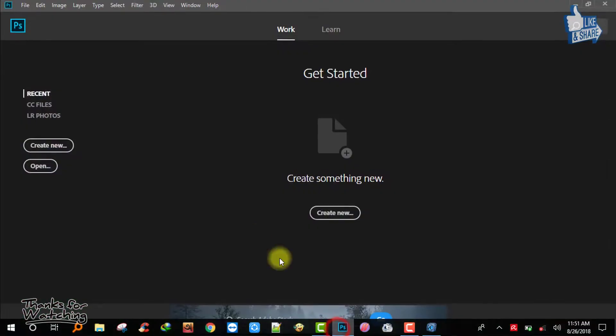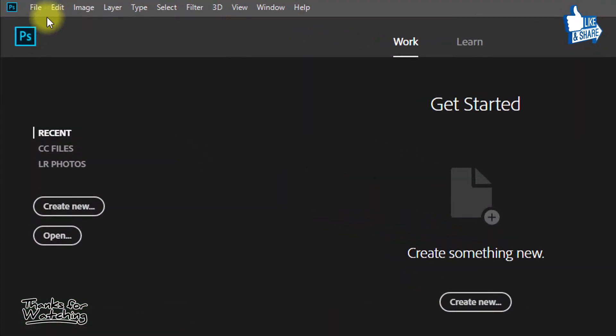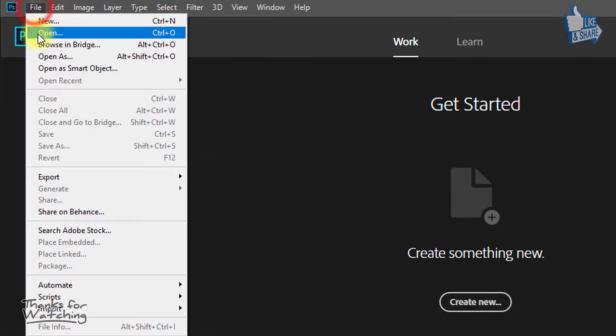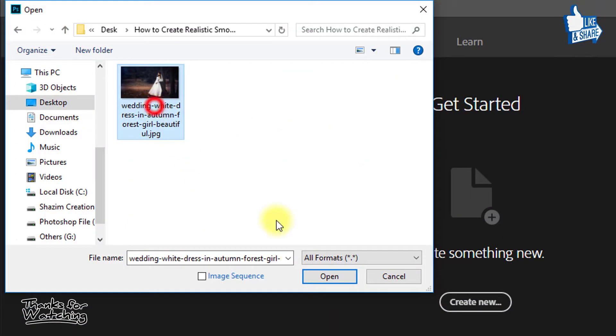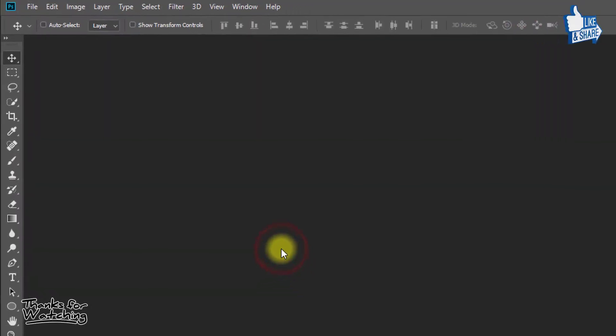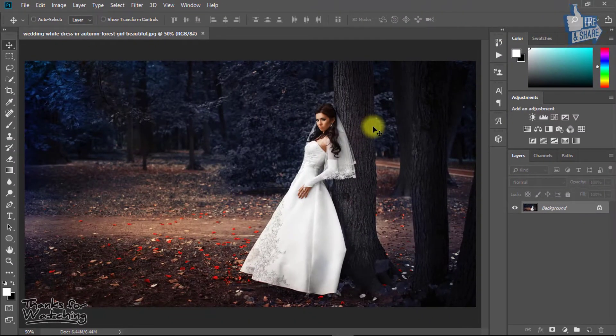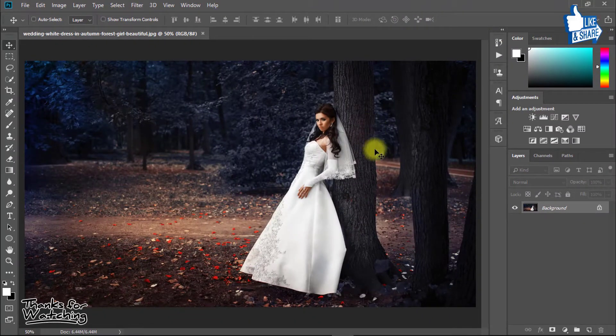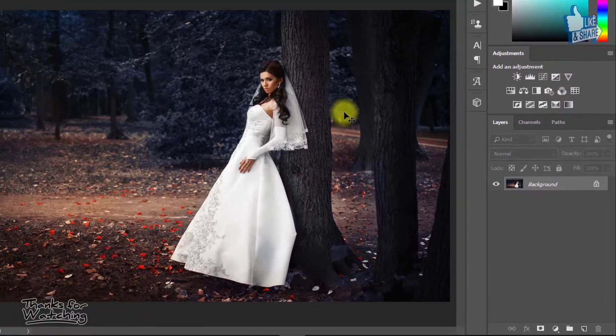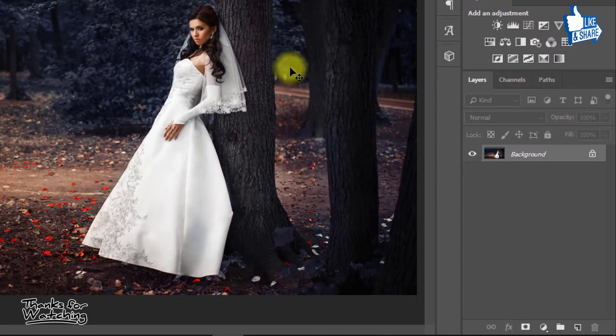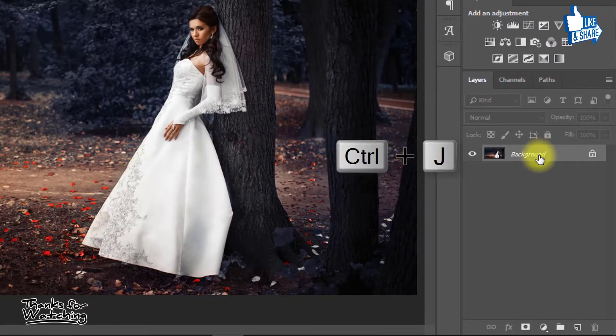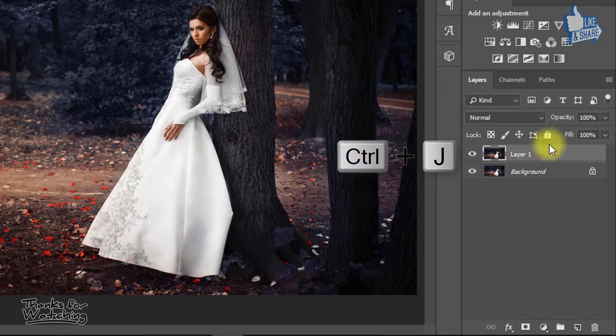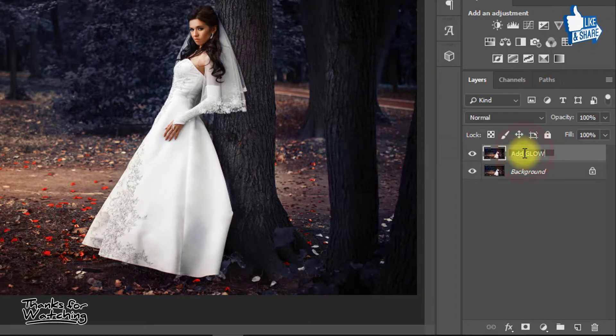At first, open your Photoshop, then open your image. Select your background layer and press CTRL J. Rename this layer to add glow.